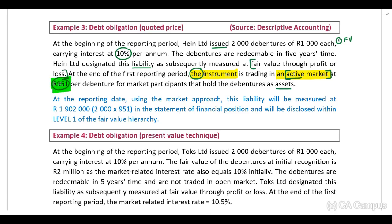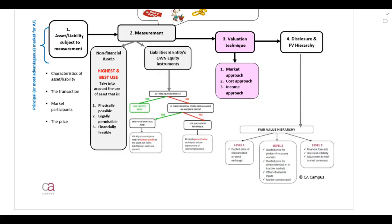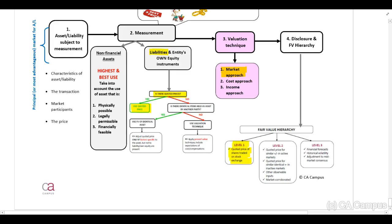We need to identify that this is based on a market approach, because they indicate to us that this is in an active market and we obtain quoted prices in a market. Referring back to your revision sheet, you should be able to identify how to disclose this fair value measurement amount in our financial statements. We have identified that this is a liability and there are quoted prices in the market. Therefore, we can use the quoted price — this is based on the market approach — and this will be disclosed as a level 1 hierarchy in our financial statements.